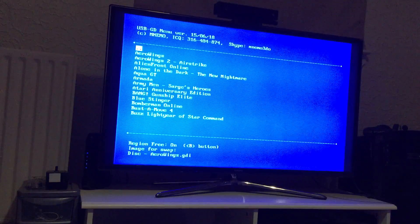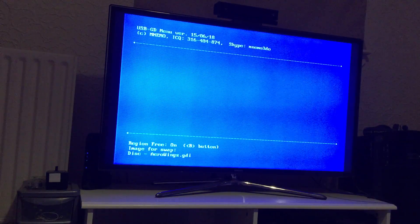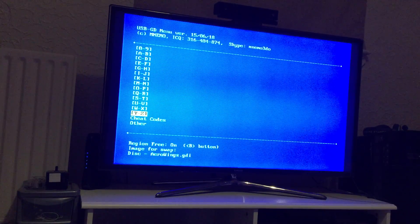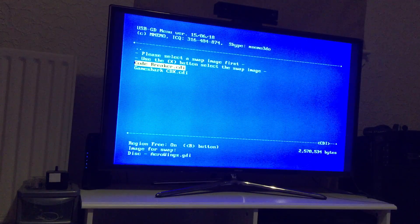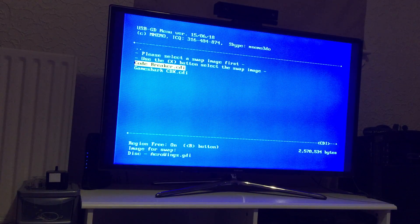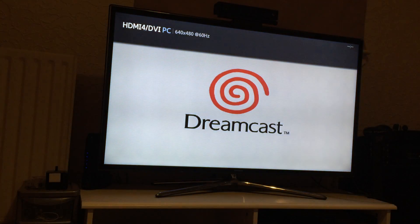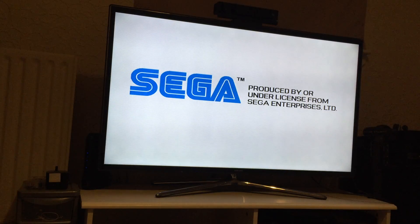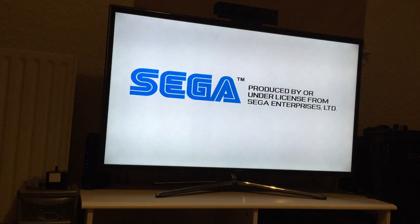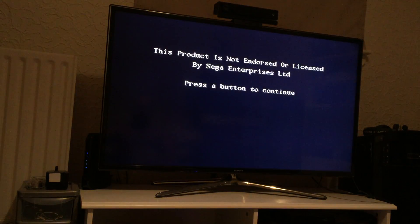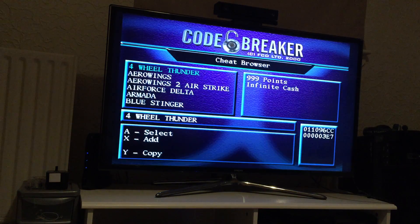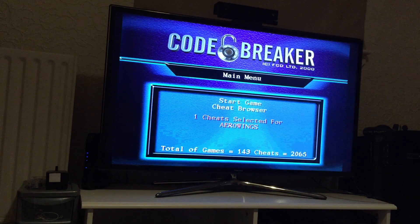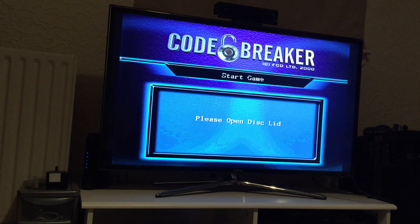It could be a lot more than 10, but now that we have a swap image, we now select Code Breaker and that's a .cdi file. As you can see it works. So, killing two birds with one stone here, showing you swap, disc swapping and CDI support. So we select cheats, Arrow Wing, start, start game.